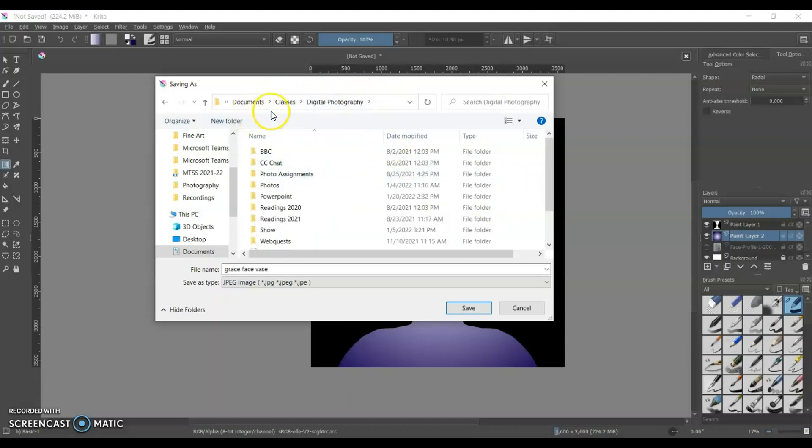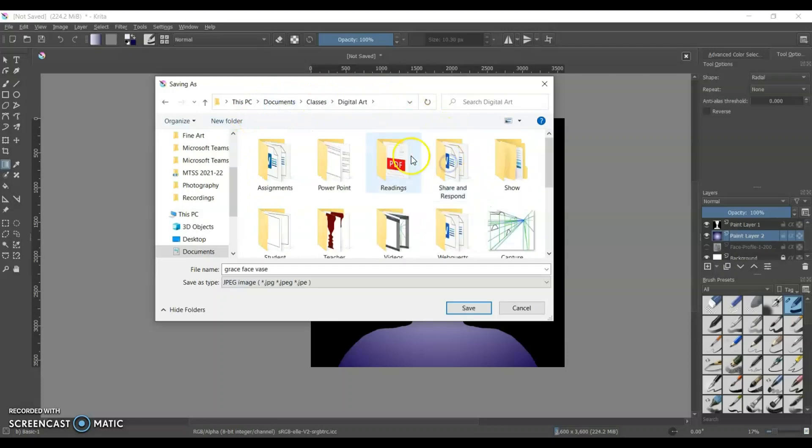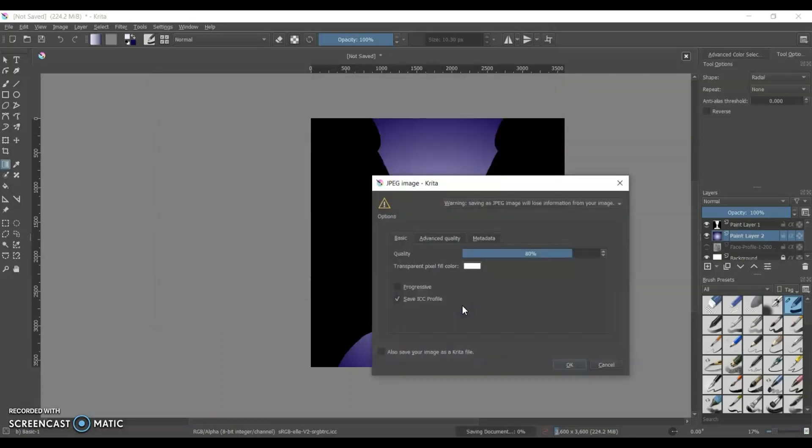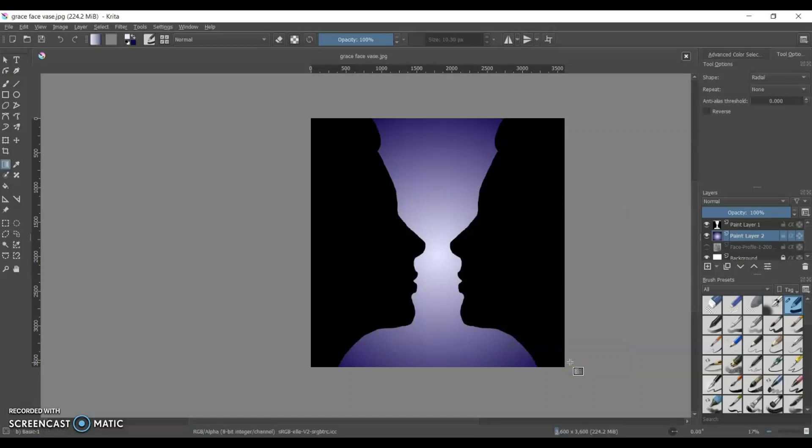Make sure I save it in the right folder. There we go. Teacher's examples. I'm going to save it there. I'm going to make sure I save it also as a .crit file. So if I want to come back and, you know, say, well, the black is nice but I might want to do something else with it, I can do that.